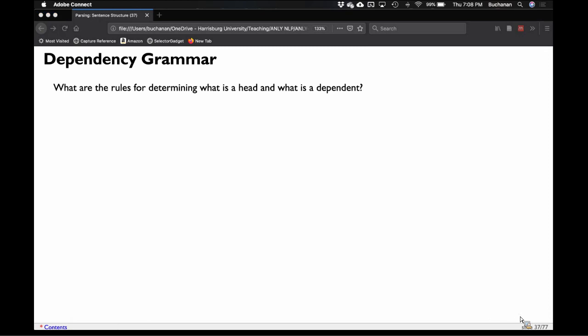We're going to get into how dependency parsing is different from constituency parsing. We did those parse trees and talked about how we can use those for chatbot interactions. The main difference is that dependency grammar focuses on what's called the head. Verbs are often the head of a sentence because they determine what kinds of words and relationships can occur in a sentence.